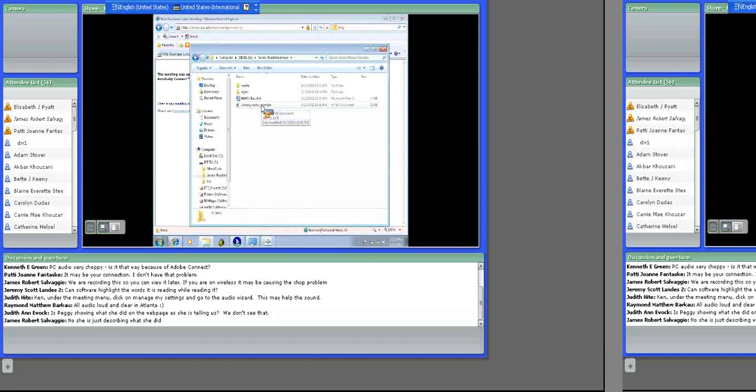I'm passing around the manuals that come with JAWS. The main thing to take away from looking at those is how many different key commands there are. I've condensed that manual down to a one-page cheat sheet, and it's much easier to manage than the entire book.